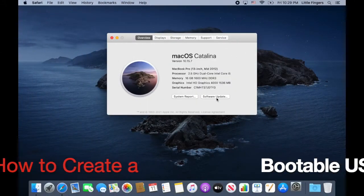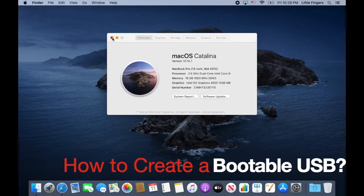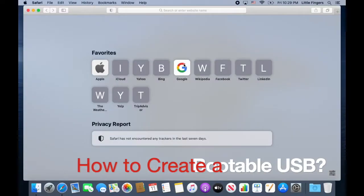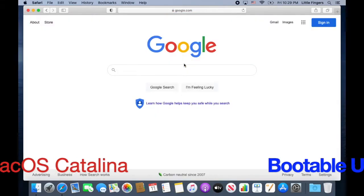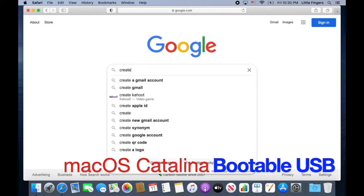Hello everyone, welcome back to your channel of Fingers World. I hope you are doing well as you find this video. Alright, you are obviously here to learn how to create a portable USB.